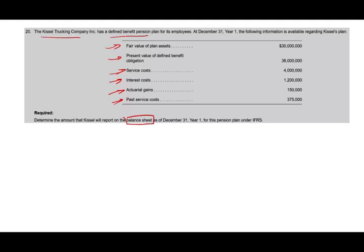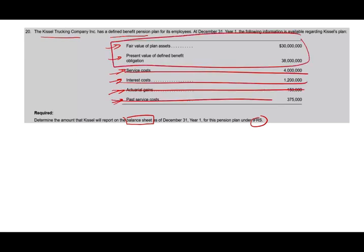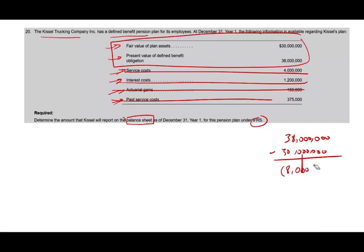For this plan under IFRS, what goes on the balance sheet is the present value of the defined benefit obligation minus the fair value of the assets. If we have more assets than liabilities, we have an asset; if we have more liabilities than assets, we have a liability. All the other information is irrelevant — all we care about is those two figures. The liability is $38 million, which is the present value of the defined benefit obligation. The fair value of the assets is $30 million. So we have a net defined benefit liability of $8 million.